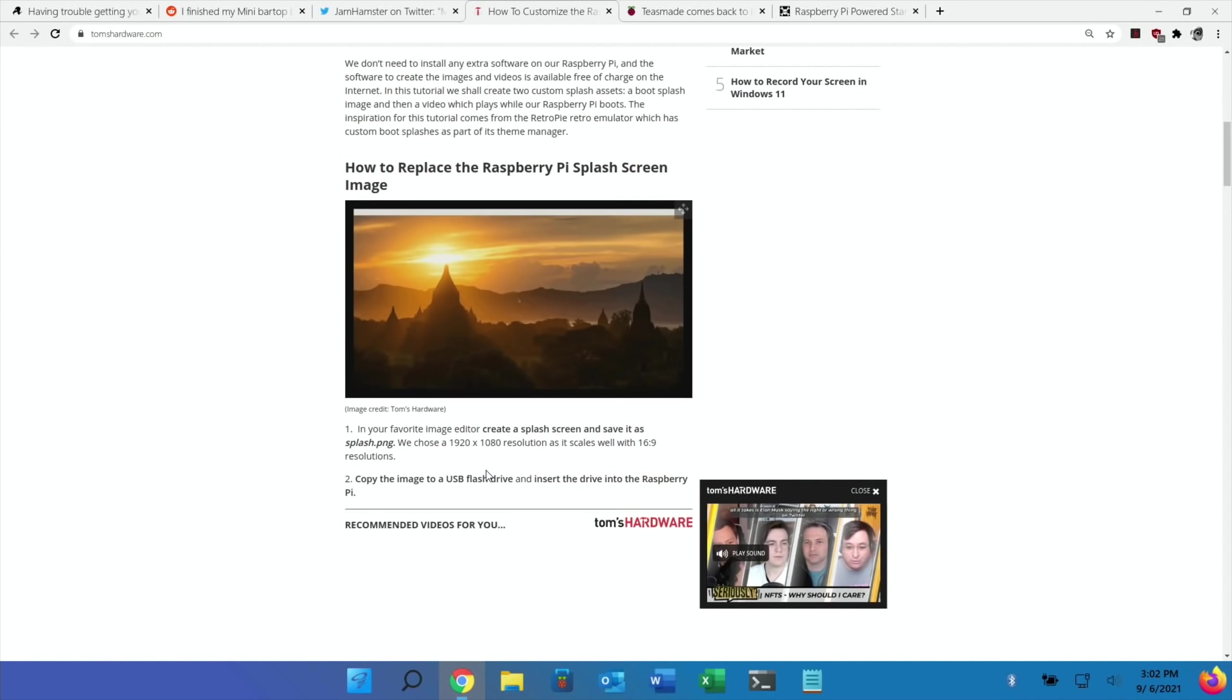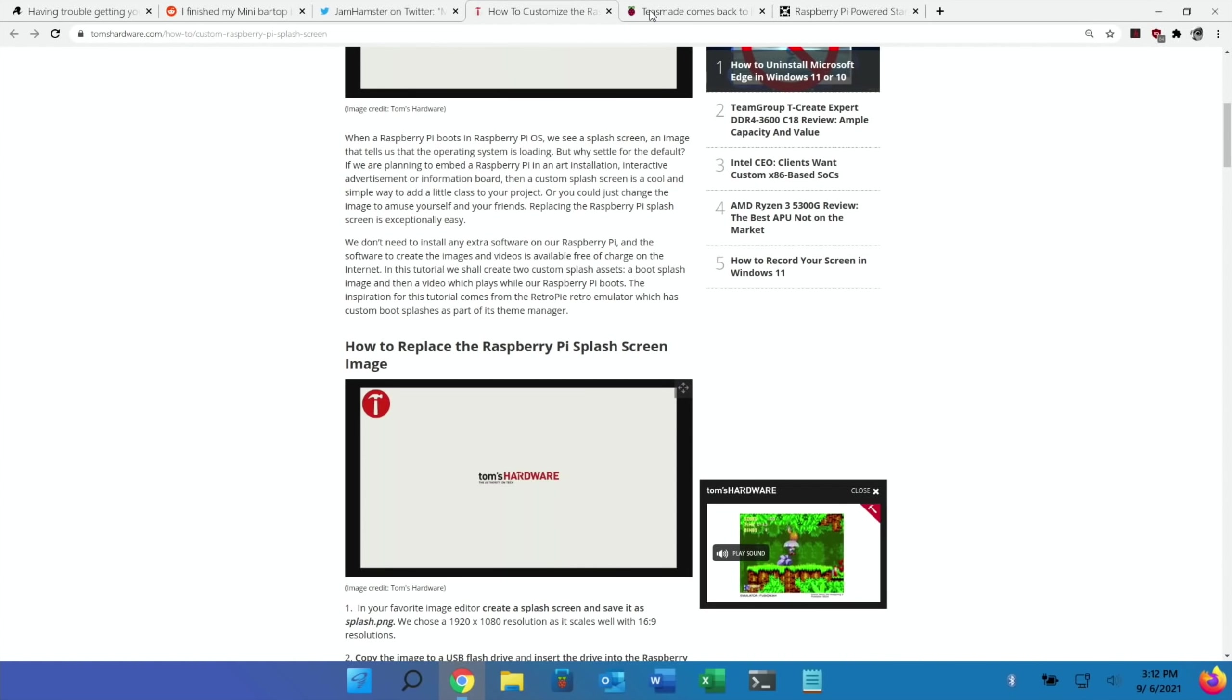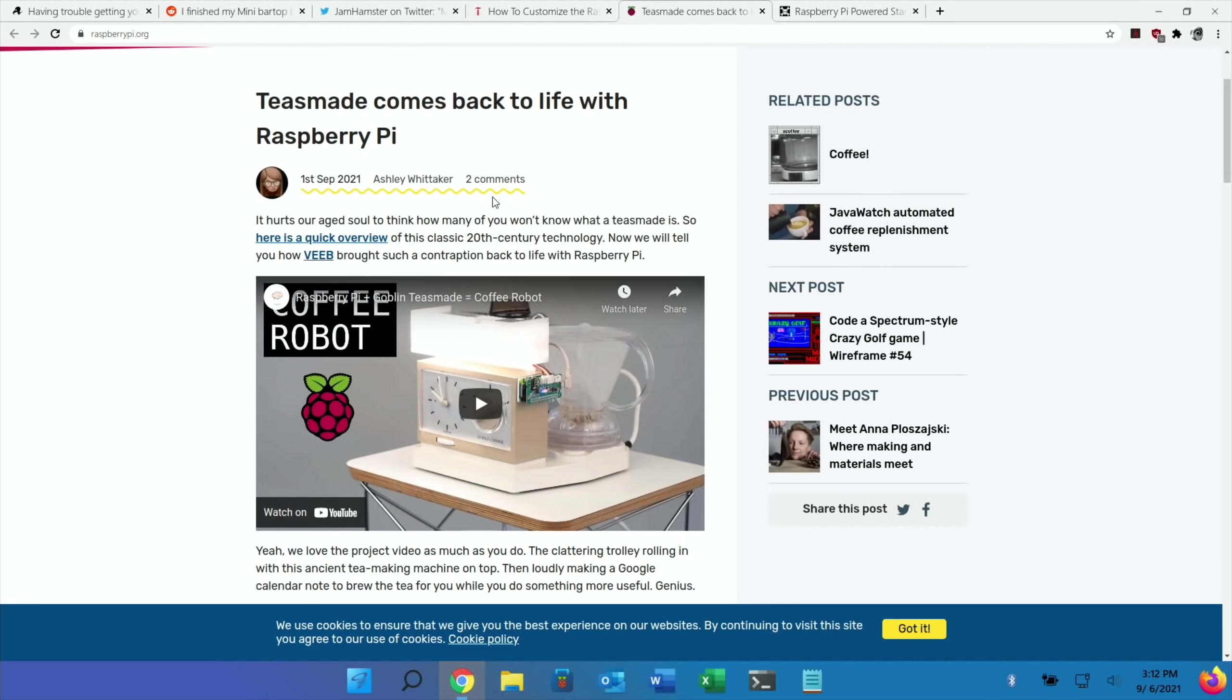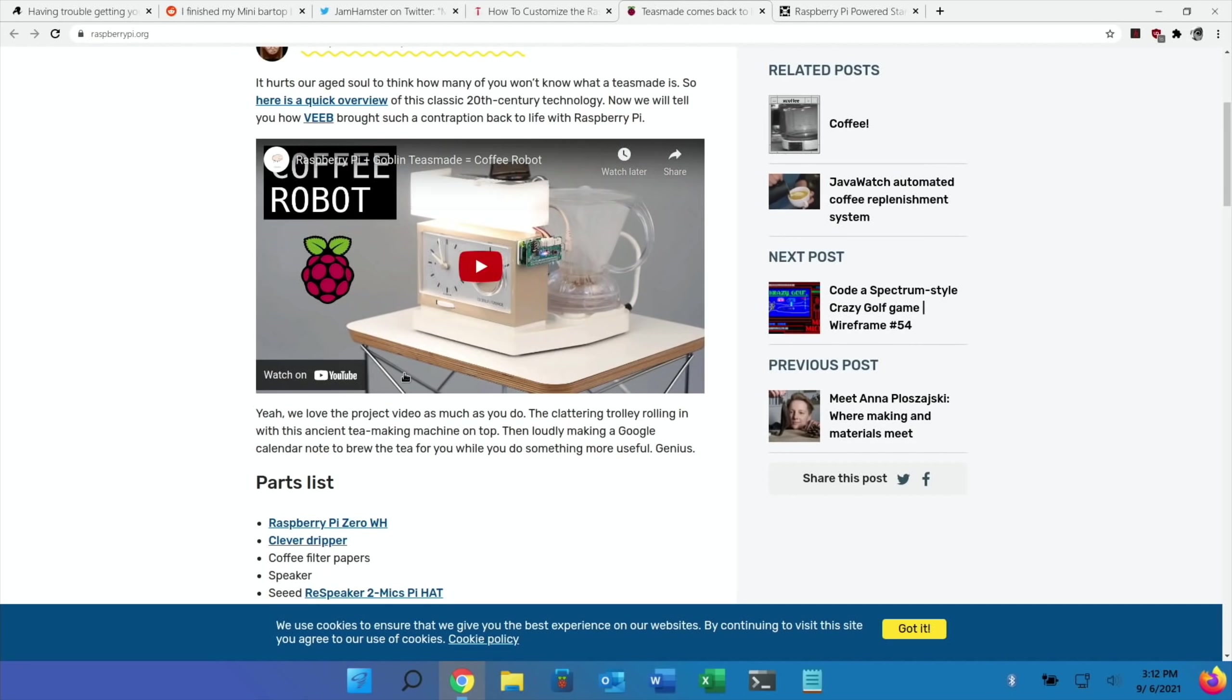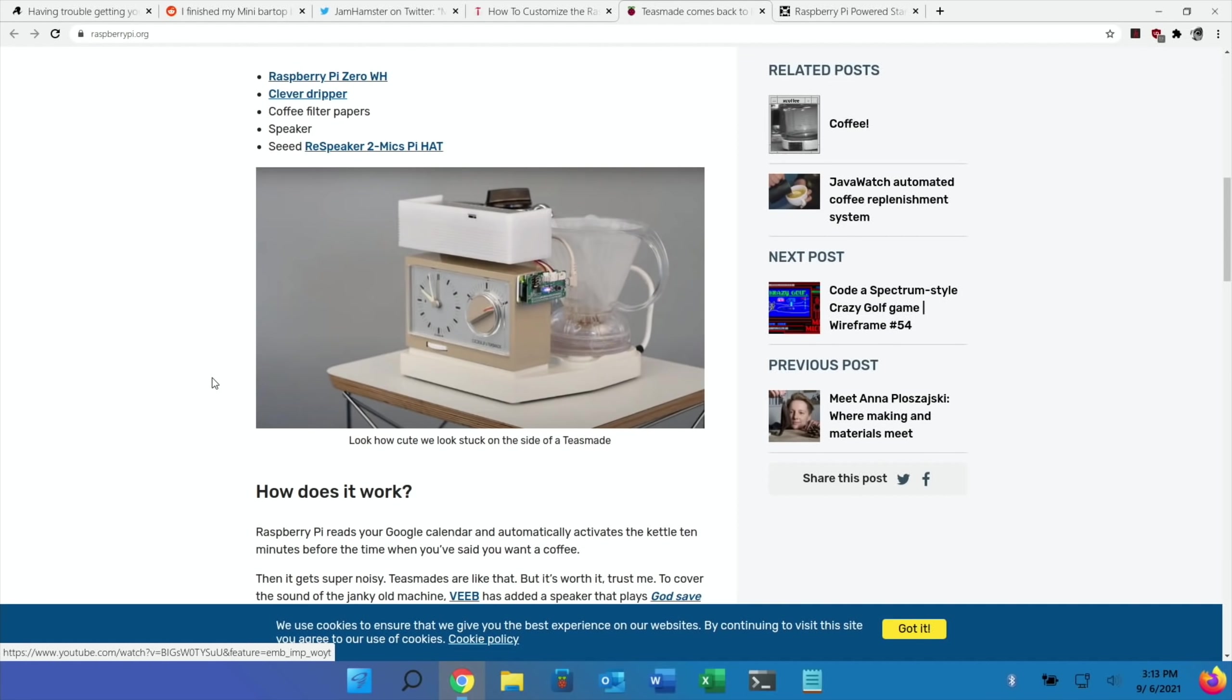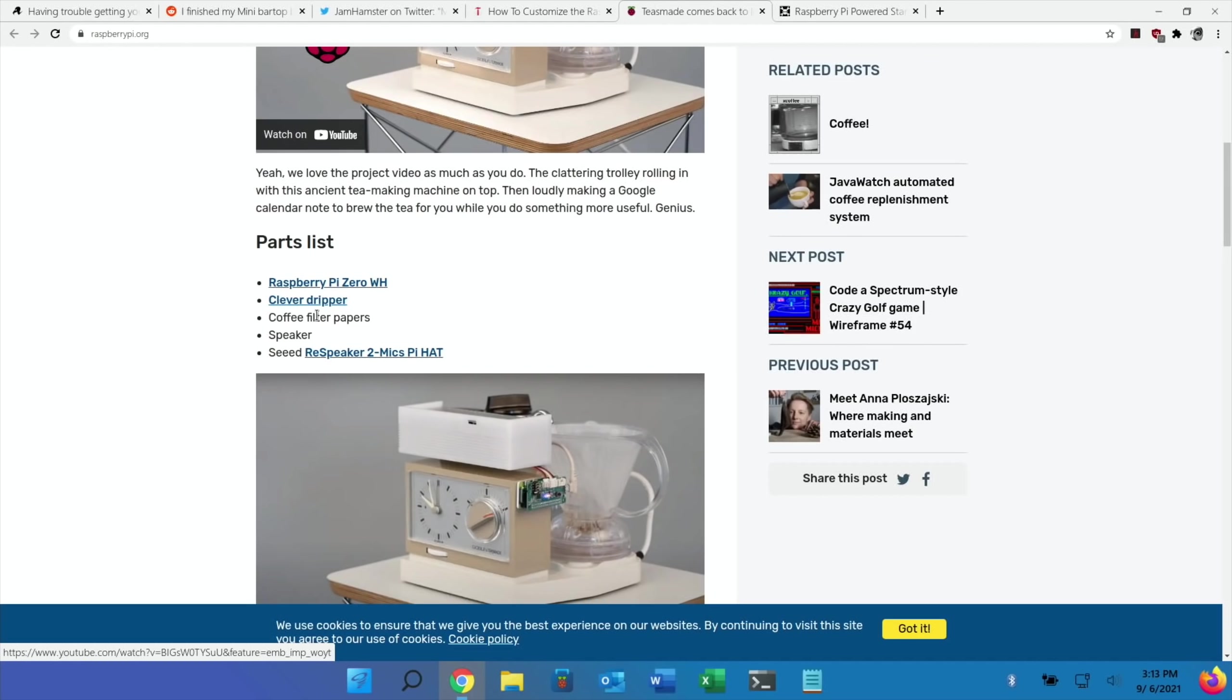This next story is from the Raspberry Pi official blog about a Teas Maid which is using a Raspberry Pi Zero and also Google Calendar. You can set a calendar event on your Teas Maid and it will start boiling the water 10 minutes before you wake up and it plays the British national anthem. It's quite a nice stylish video, a real bit of retro. I remember working in a store where we sold Teas Maids but you don't tend to see them much anymore.